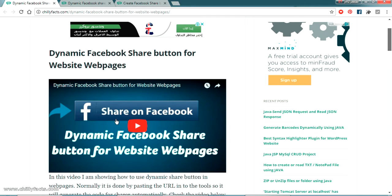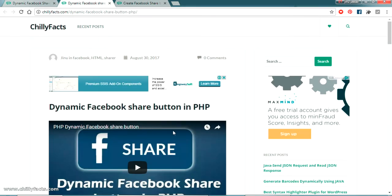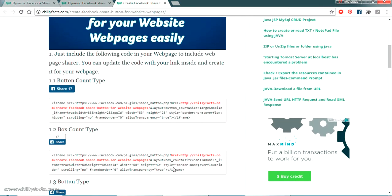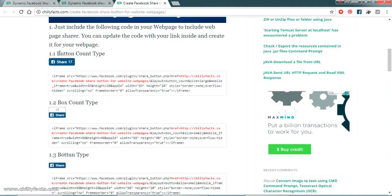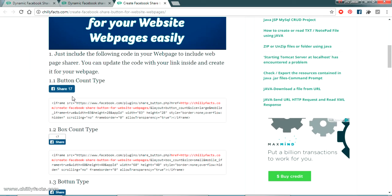Hello YouTube, welcome back to my video. In this video we are going to check how to create a custom Facebook share button in your web pages. In my previous videos I have shown you how to create a dynamic Facebook share button using JavaScript and using PHP, and also the normal share button that Facebook gives us as the built-in one — the button count type, box count type, and the button type. So we'll be checking how to make a custom Facebook share button where you can use any image or design your own button using CSS.